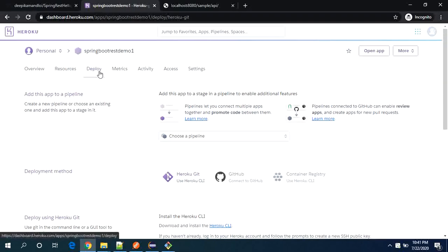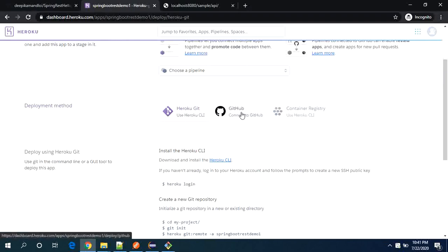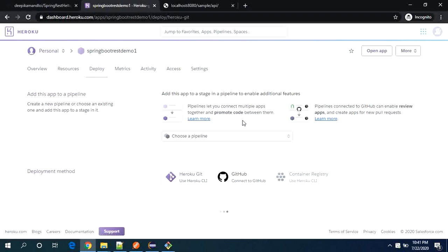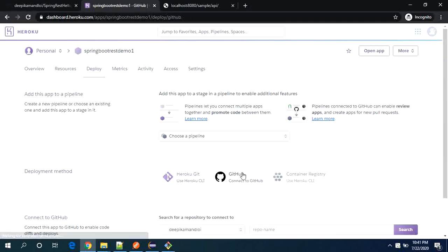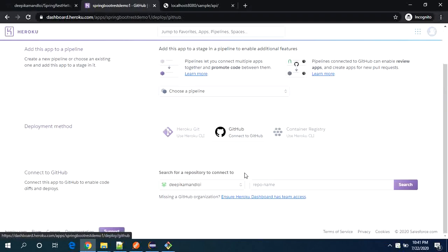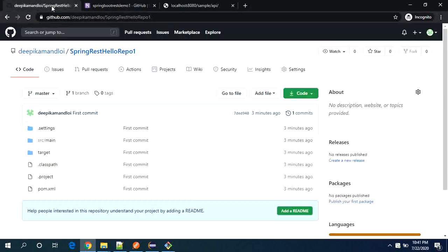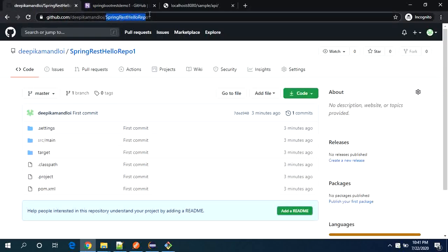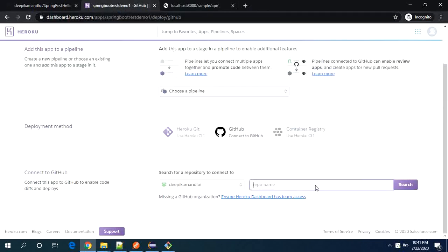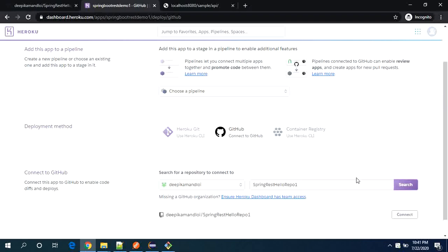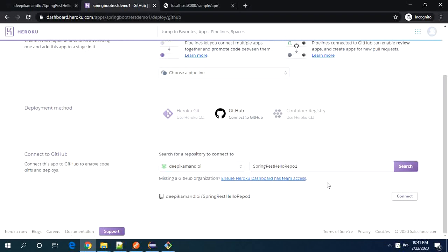So you are in the deploy option for it and we will select GitHub option. So my account is already linked here. Now I just need to provide the repository name. So our repository name was this one. If you search it, it will show it here. So now I just need to say connect.